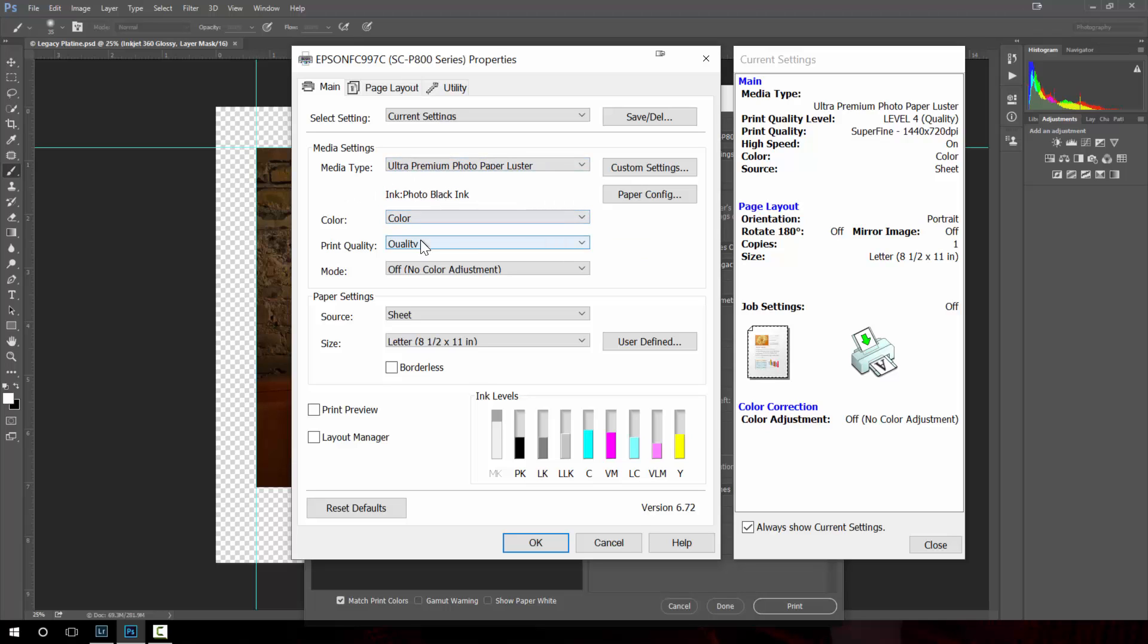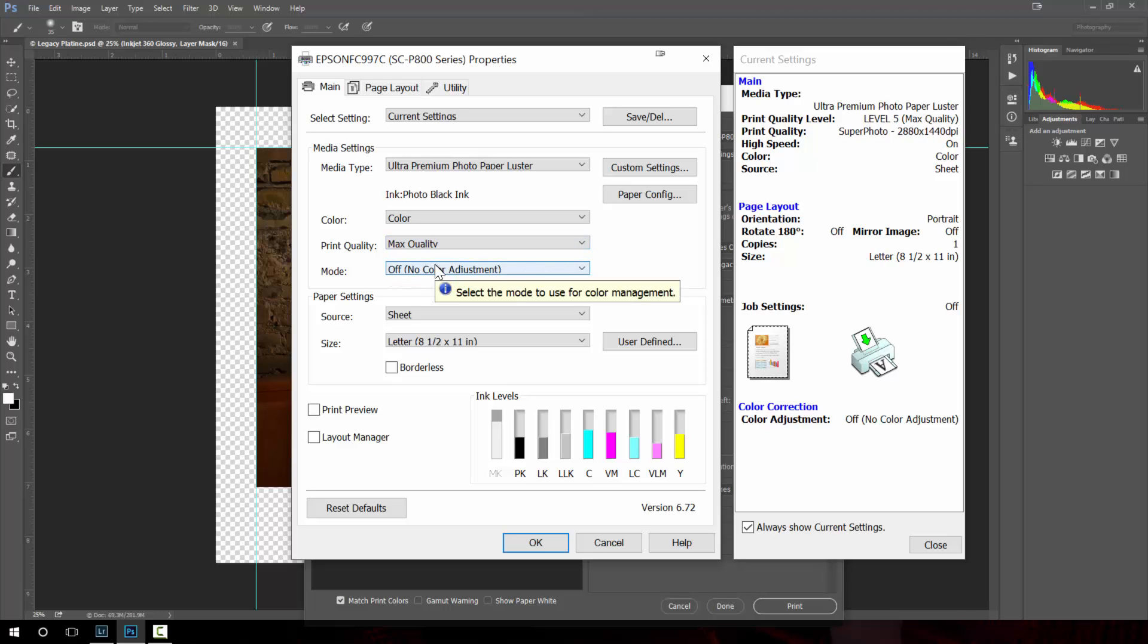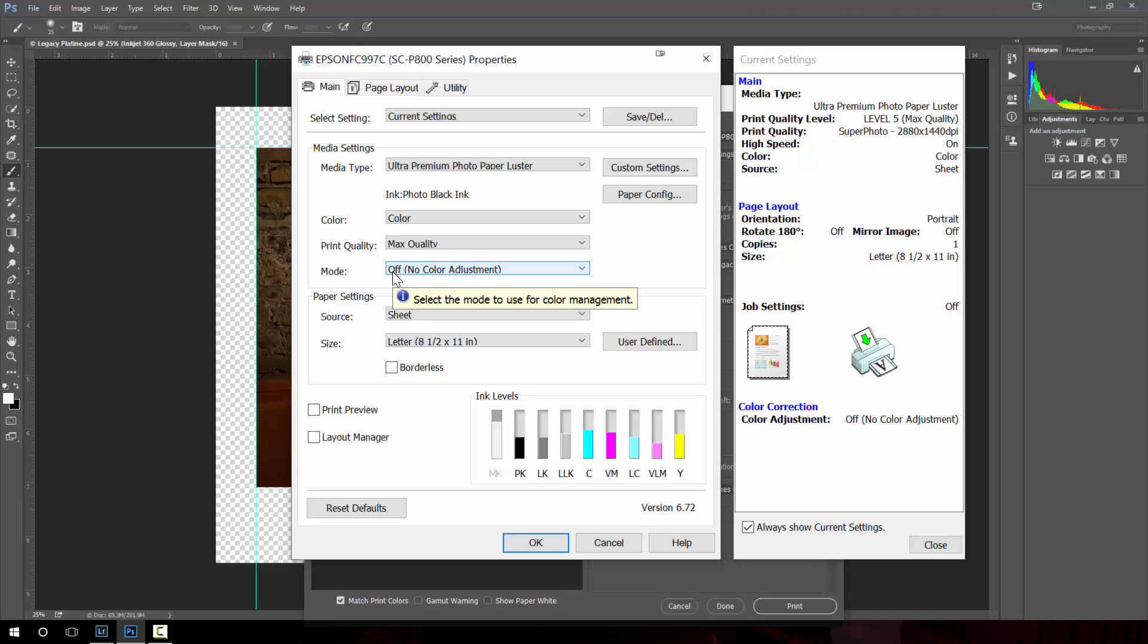I want to do a color one. I always go in here and choose max quality. That sets it to super photo 2880 by 1440. This is critically important for mode. You want to make sure this is set to off.